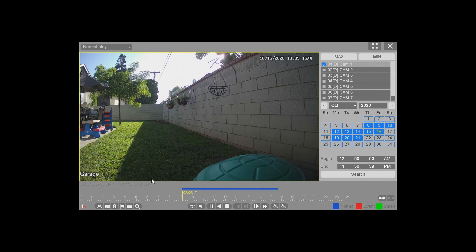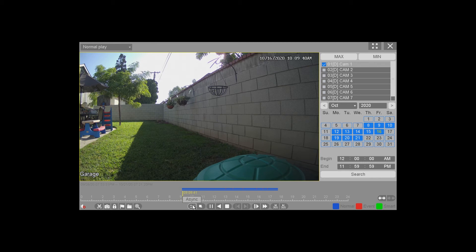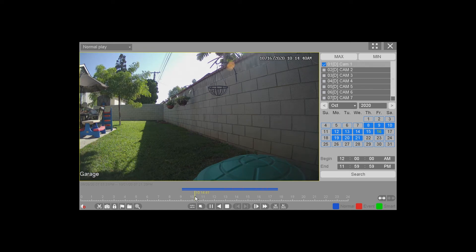Over here, Sync is for when you have multiple cameras playing. As shown earlier, you can play up to four, which shows a two-by-two grid with the videos playing. If you have Sync on, it's going to play them all at the exact same time. If you switch it to asynchronous, you can play each video at its own time — so if you click ahead on one, it would not jump the other camera videos forward.